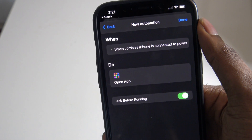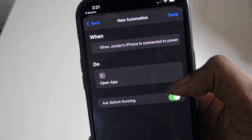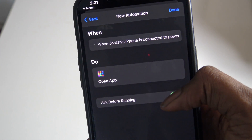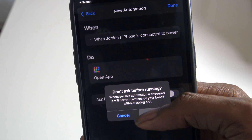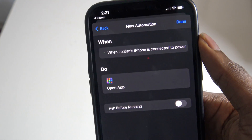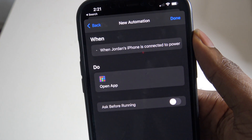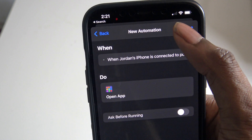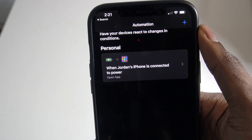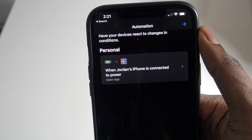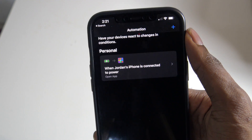Once you hit Next, turn off Ask Before Running — press Don't Ask. Then go ahead and press the Done button.